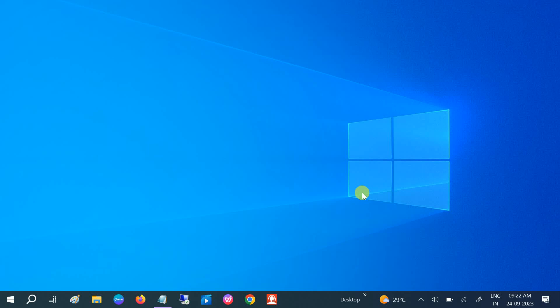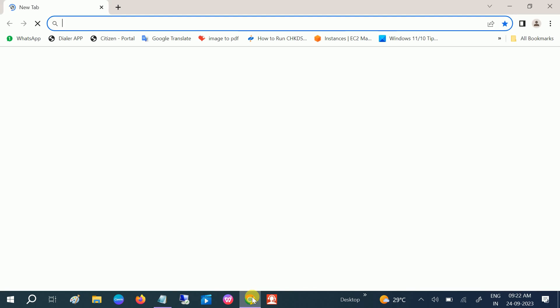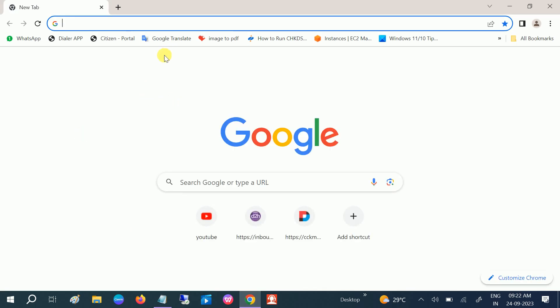Hello guys, welcome to How to Fix Tech. In this video I will show you some steps to troubleshoot Google Chrome not working and hanging. I will show you step by step how to boost it, so let's open Google Chrome first without wasting our time.